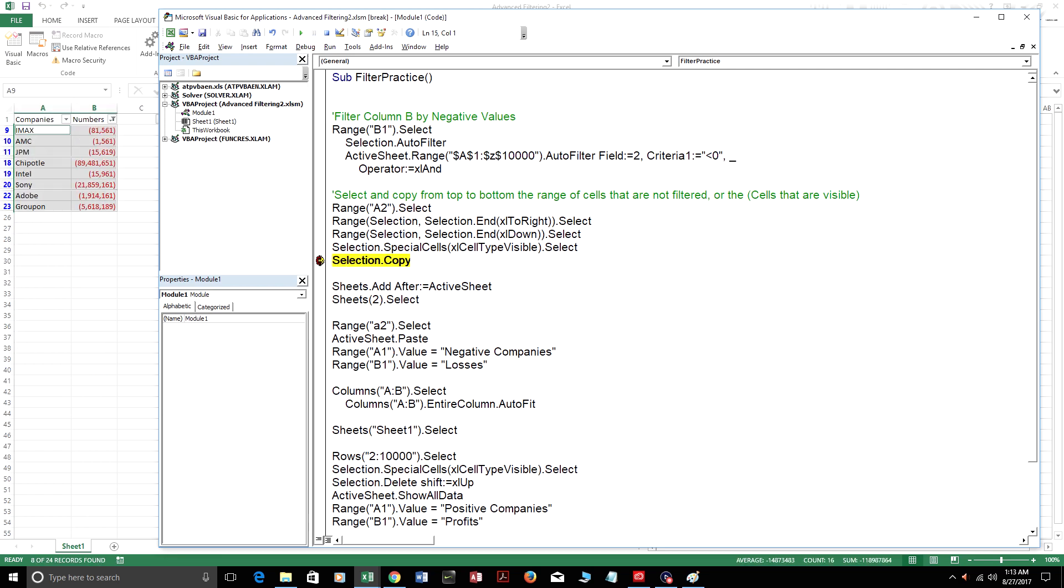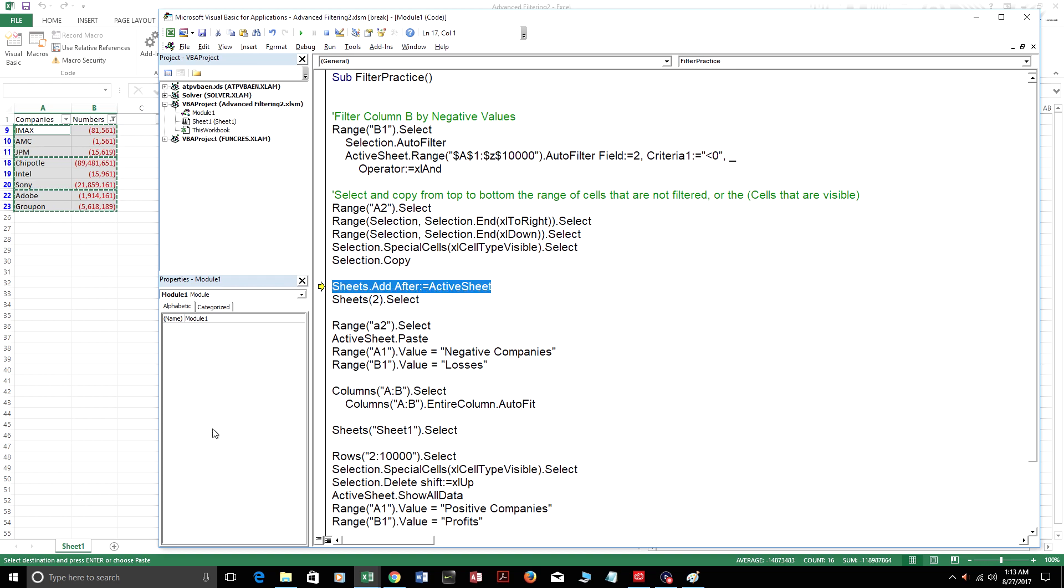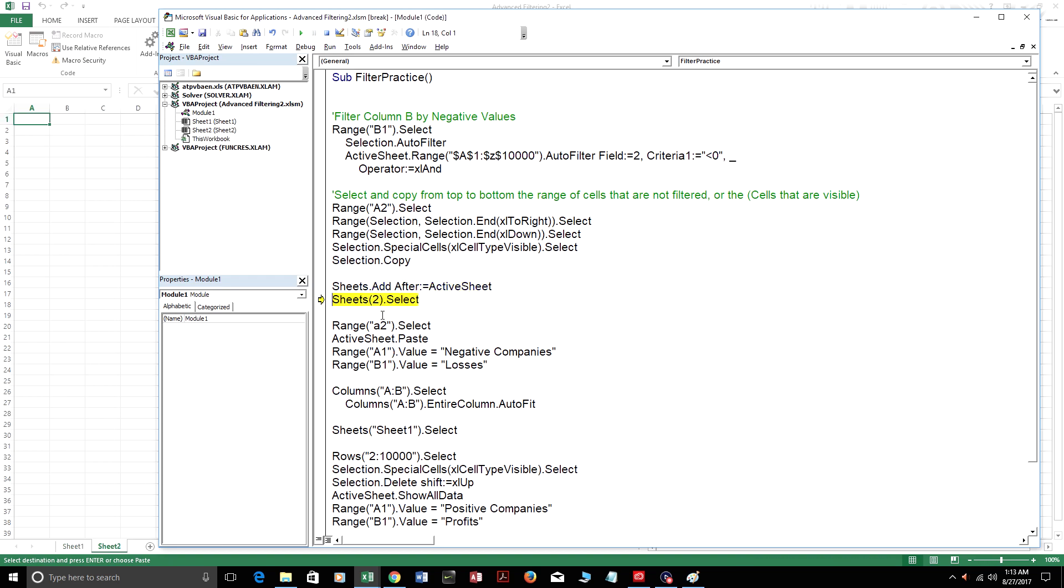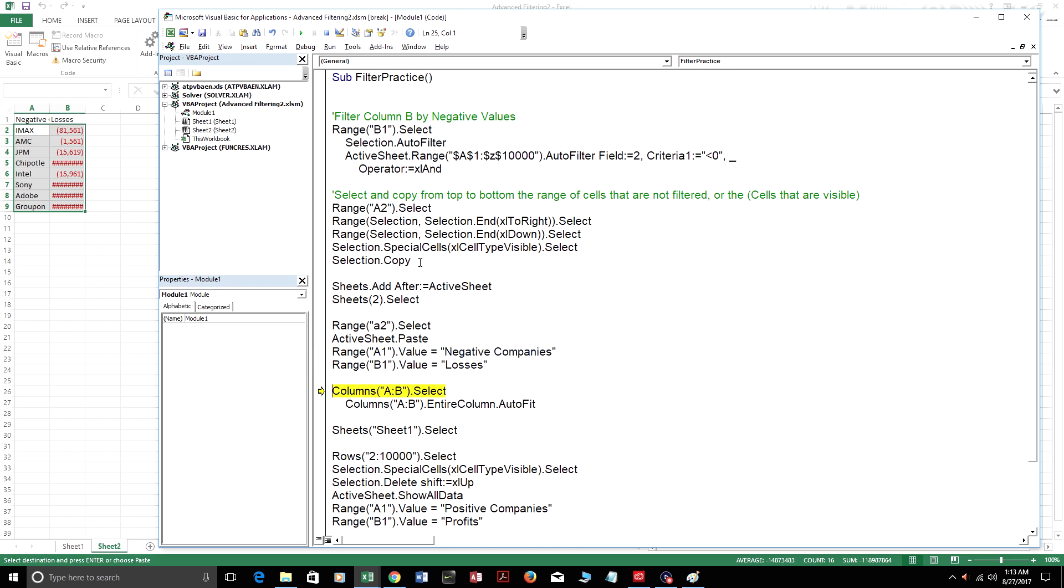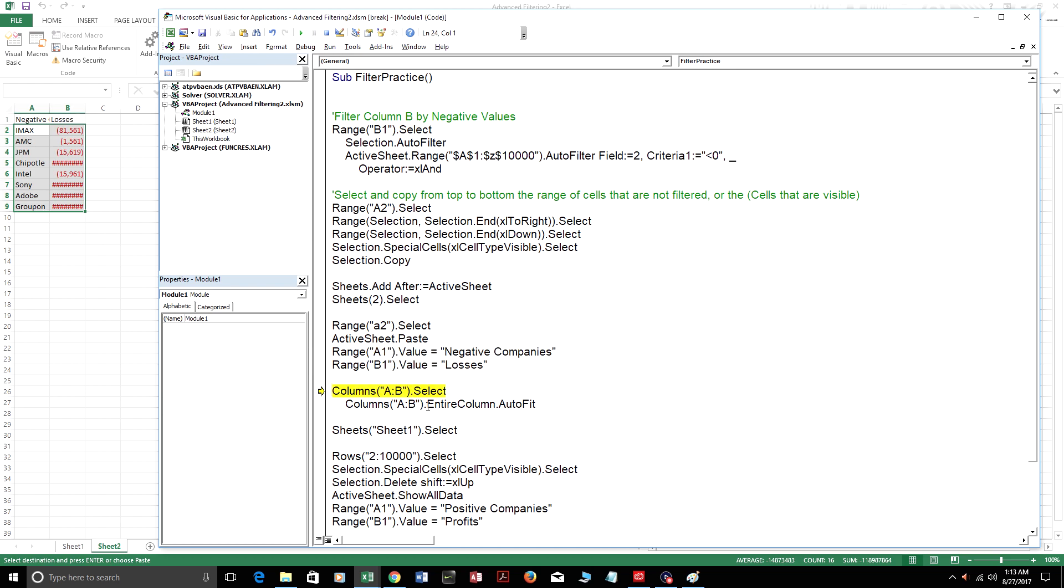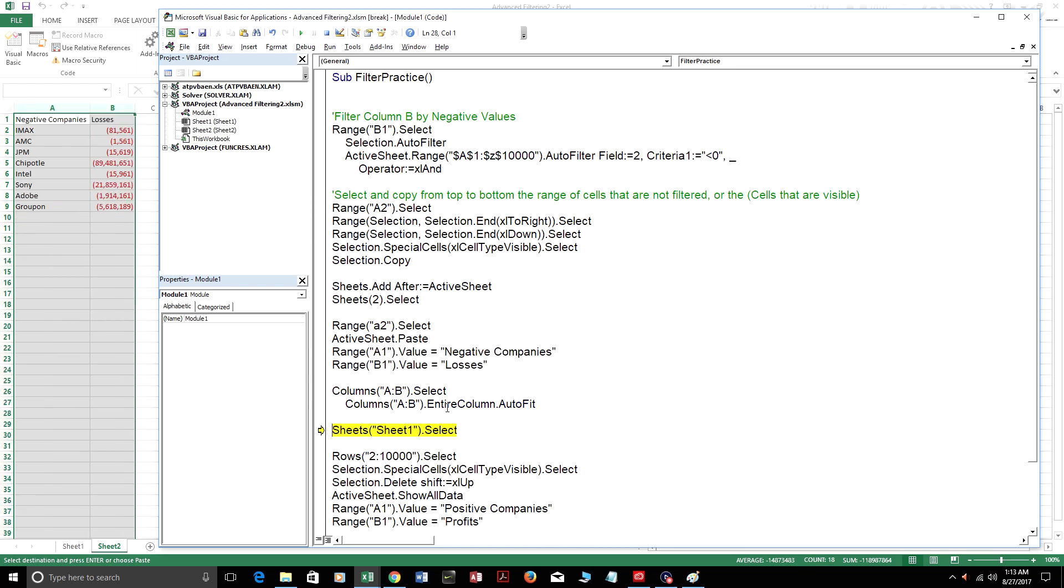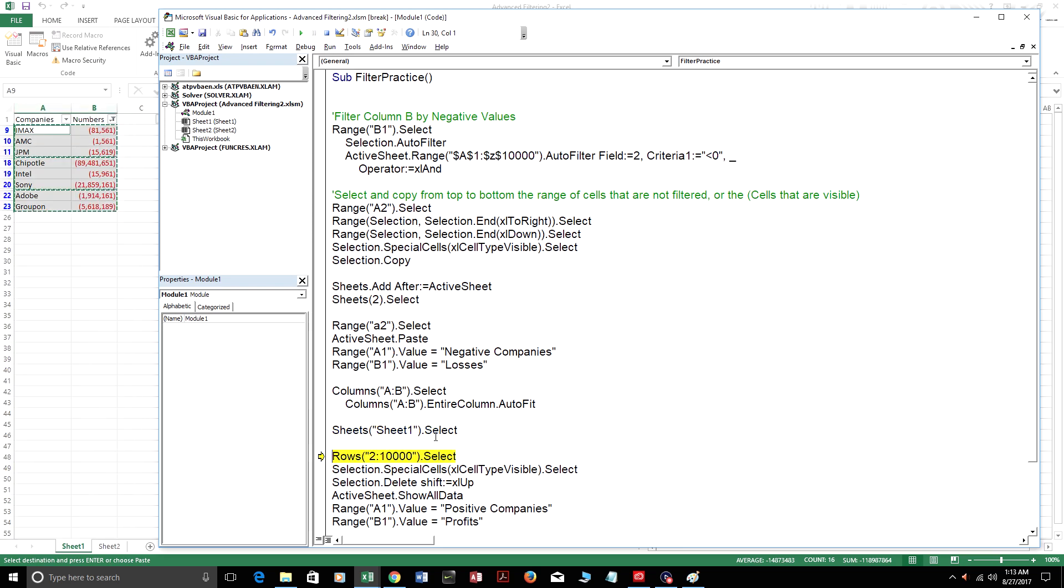I'm going to start running through this code again up until this position. So right now what it's doing is it's selecting the visible cells and it's going to copy all the negative companies. And right here, this adds a new sheet after the current sheet, sheet one. And this selects sheet two and range A2. We select it and then we just paste all the negative companies we just copied. This just fills in the range values. This just auto fits it so it doesn't look bad.